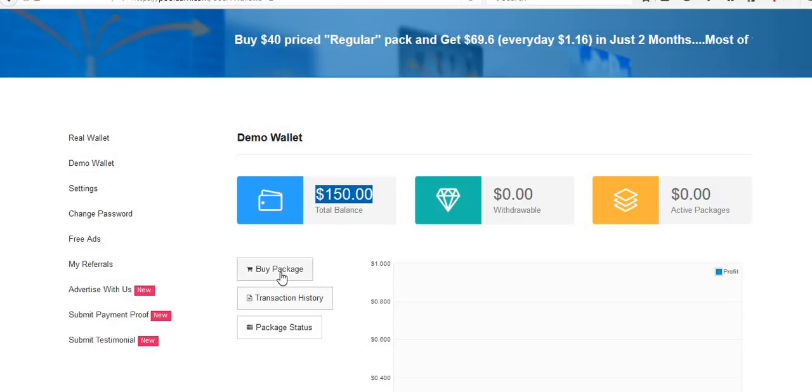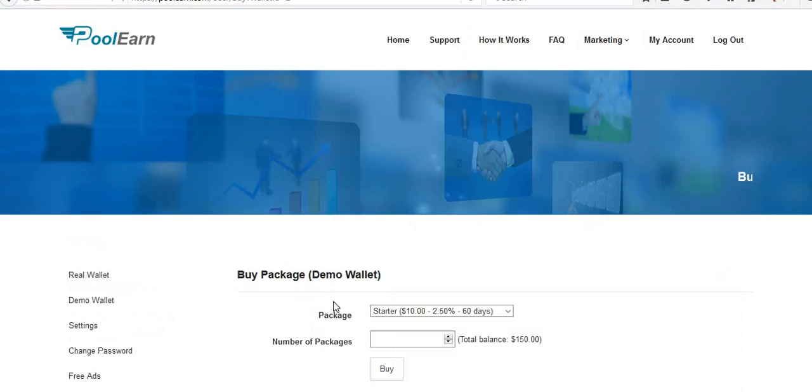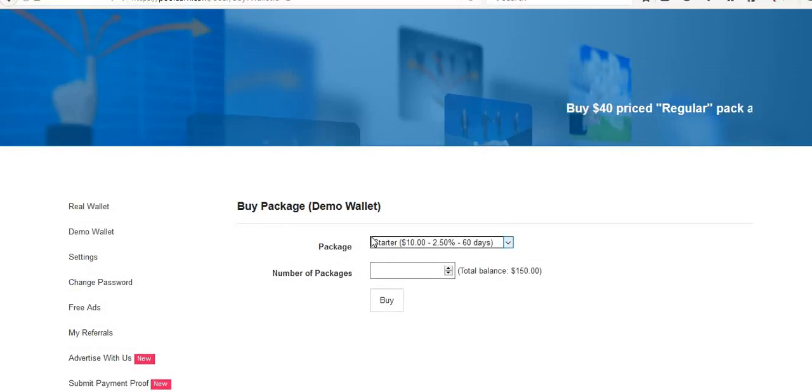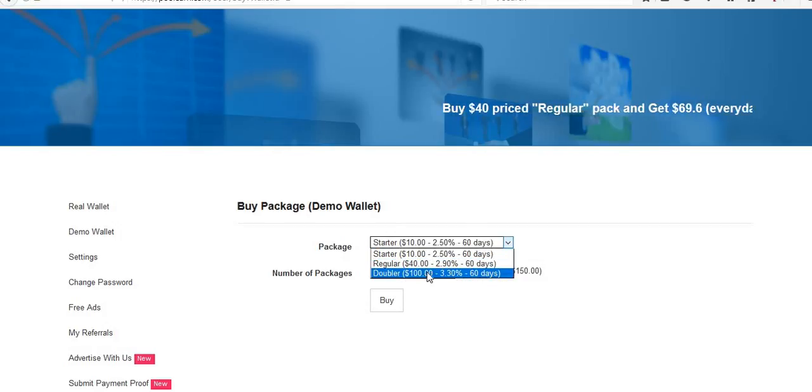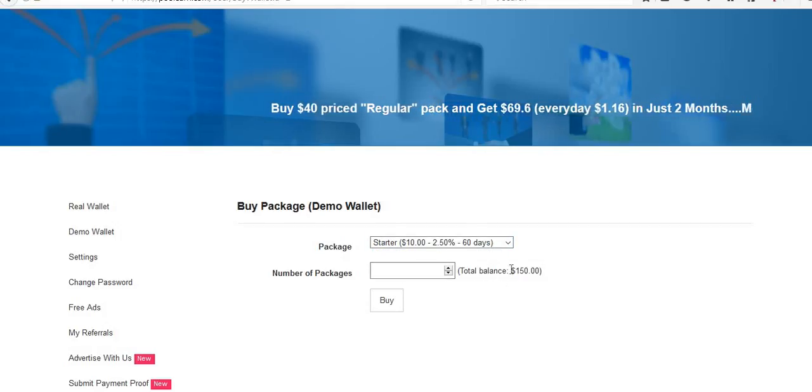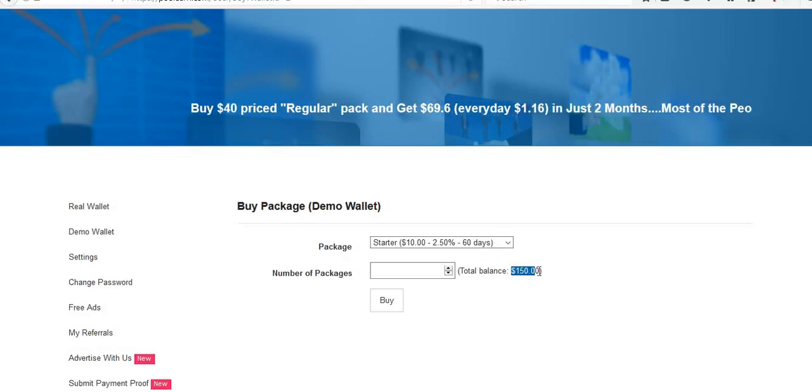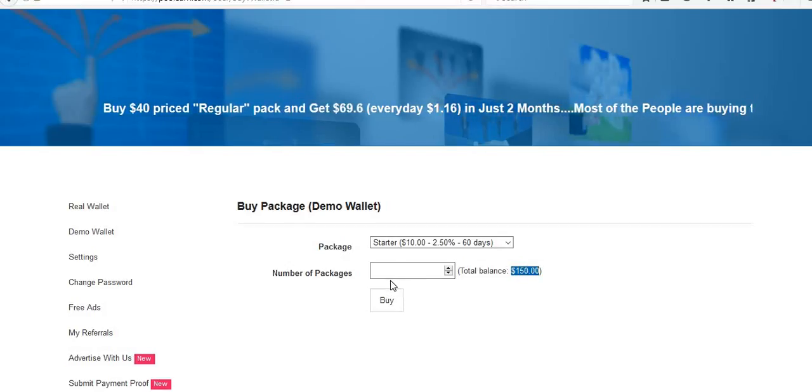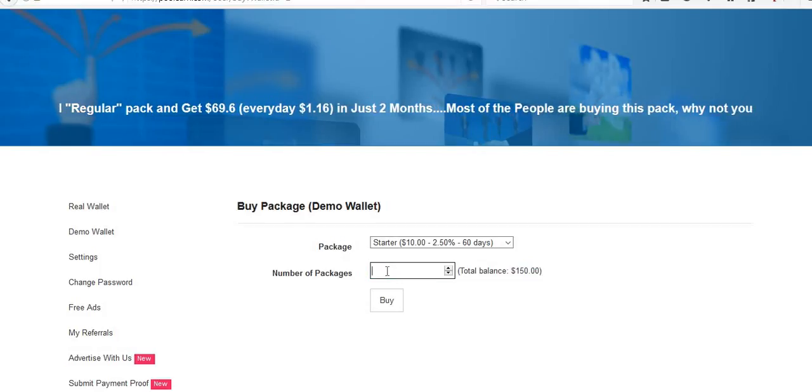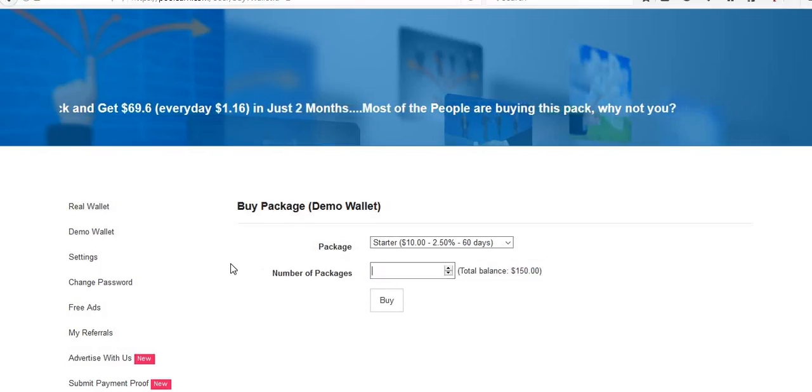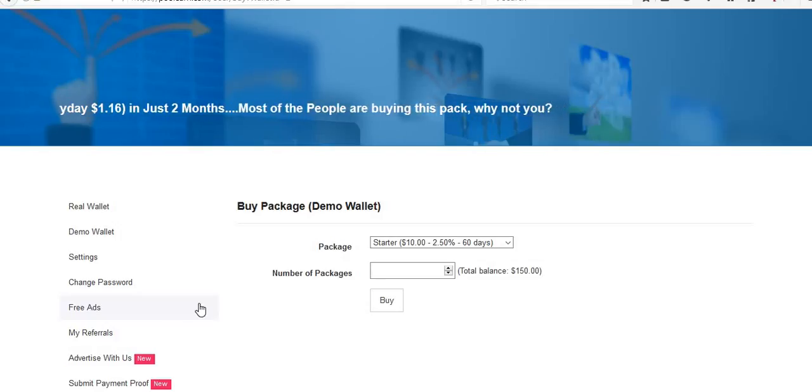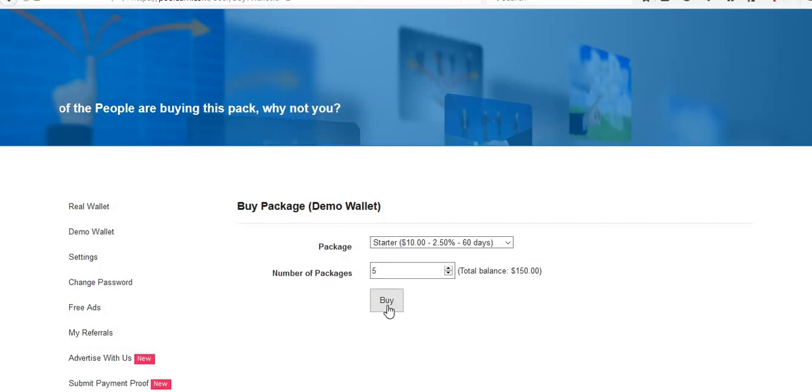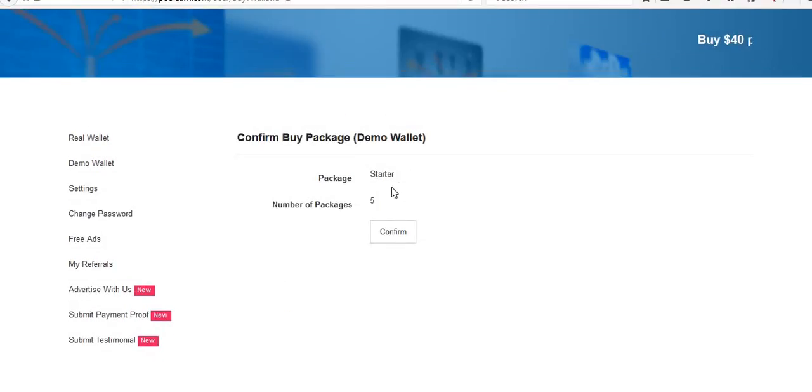Now let me show you. With this amount, I will purchase some packages. Here we have different packages: free, starter, regular, doubler. Now I'm going to purchase with that $150 that I have. I'm going to purchase $10 and $5. Then click on buy, so then I had to confirm.